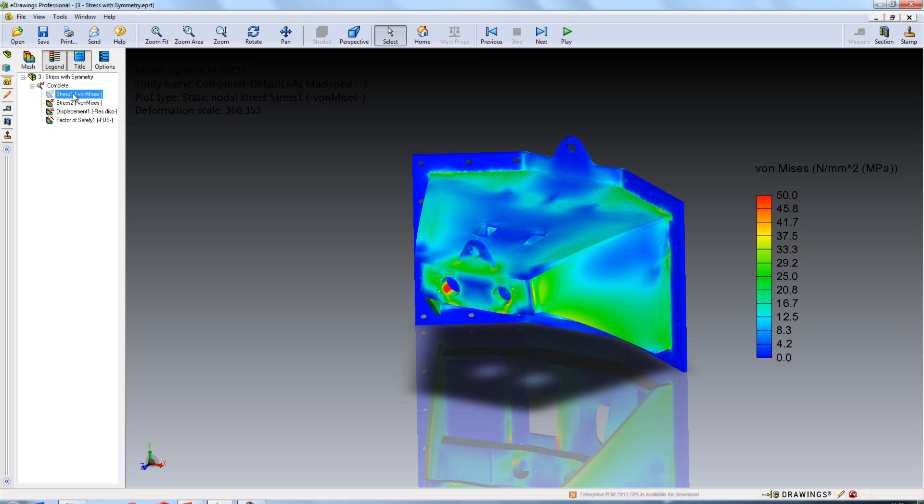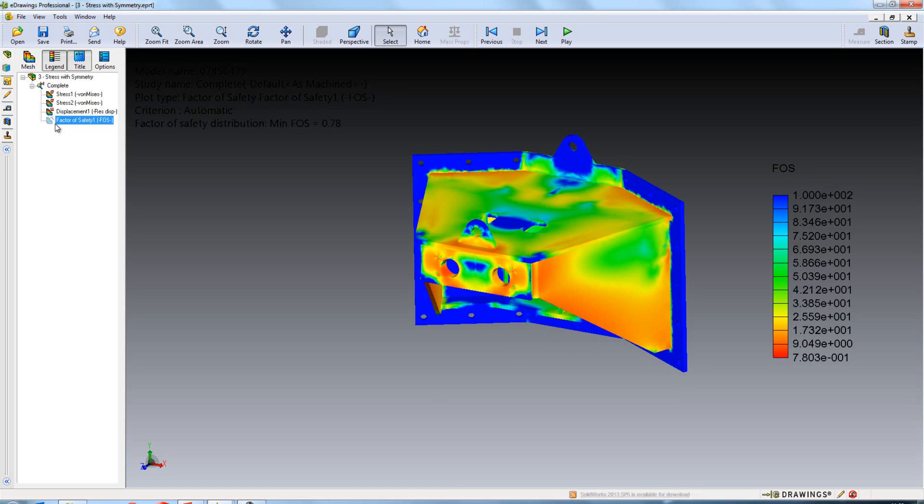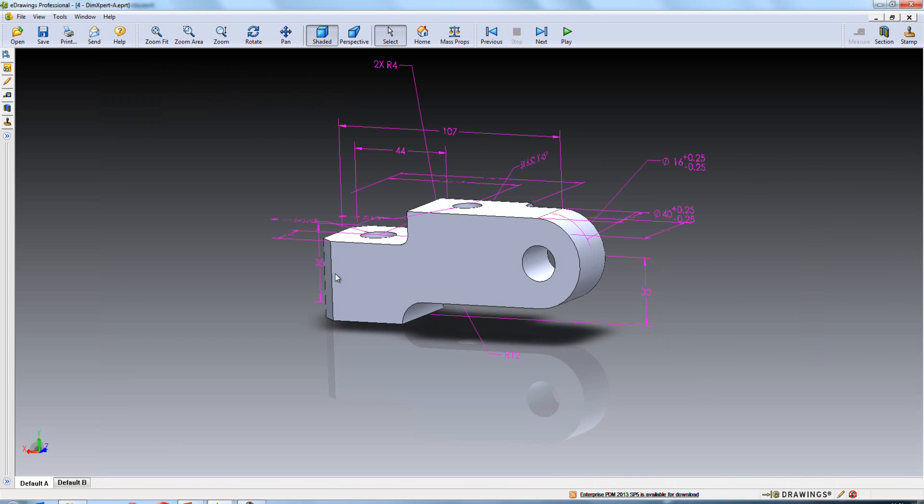So in our stress plot we can see the entire model, also within our displacement, also within our factor of safety plot. Even though the simulation was only done on half of the model.